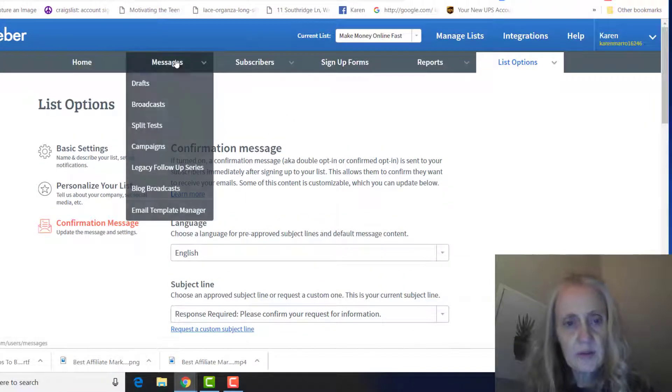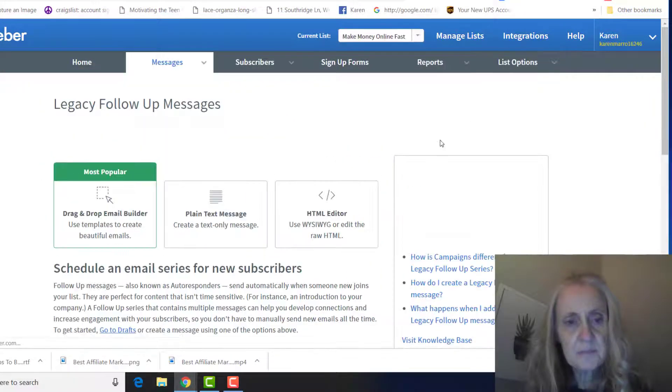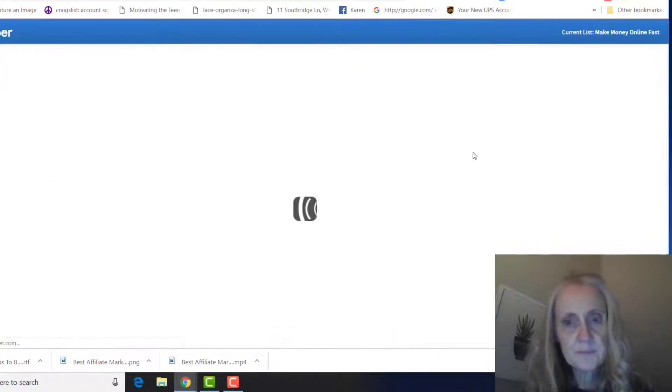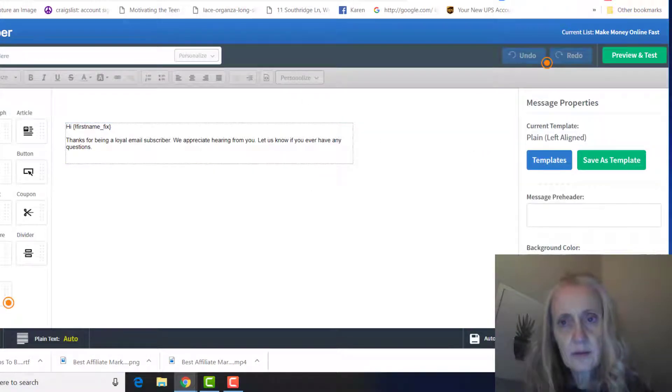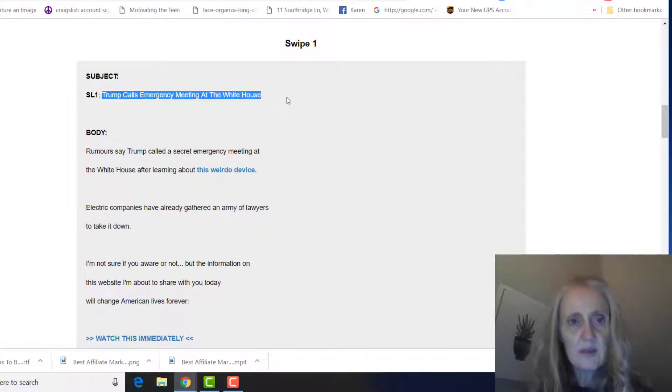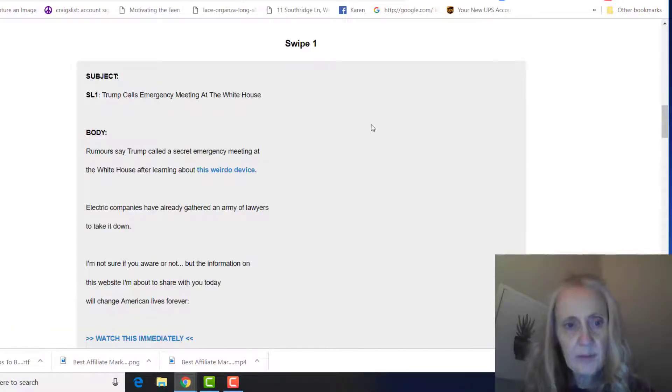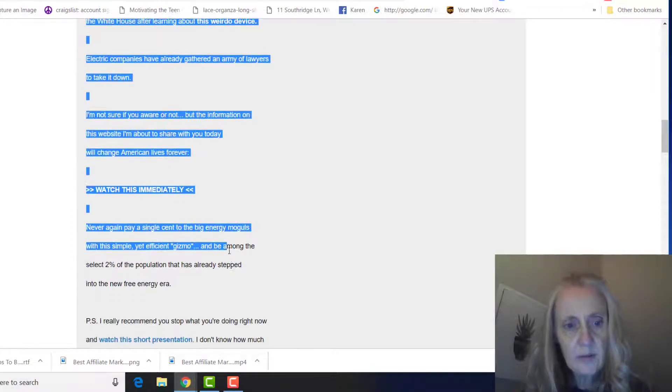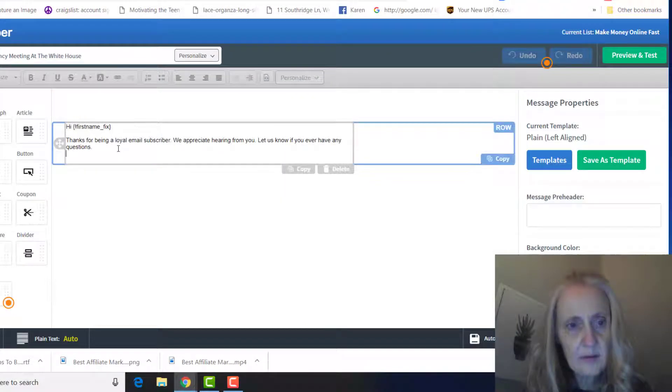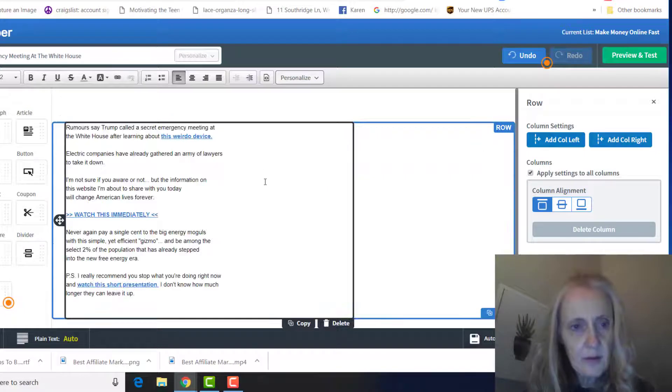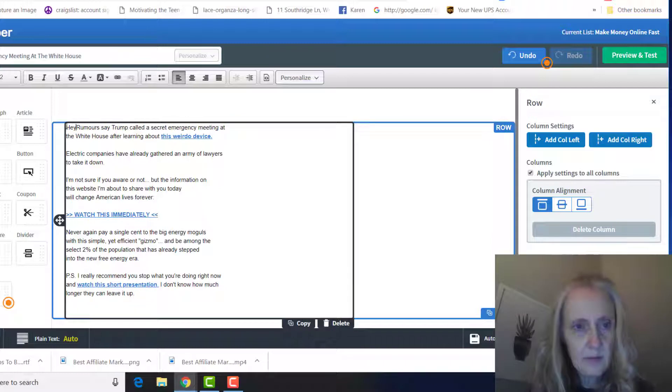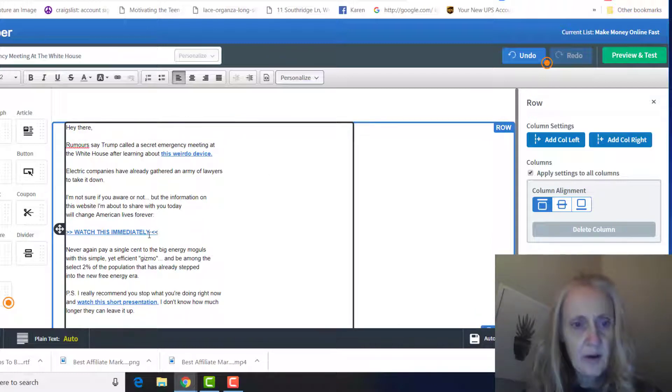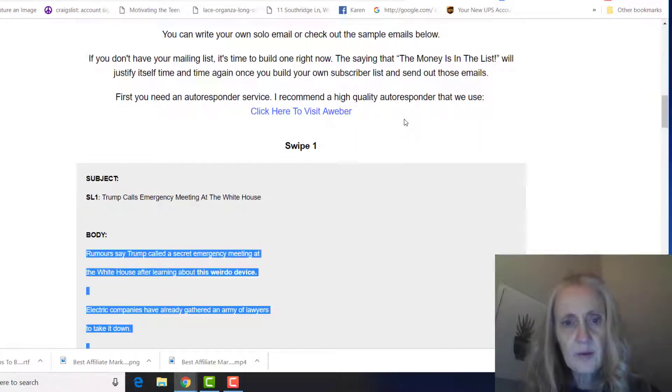So let's just say we're going to use this one. I don't know again what this product is, but so what you're going to do is go back to messages, legacy follow-up series, and use the drag-and-drop email builder. And you'll go back here, take your subject line. I would recommend, you know, you may change this up just a little bit to make them your own, but they basically have everything here for you so you can just copy paste that in here.